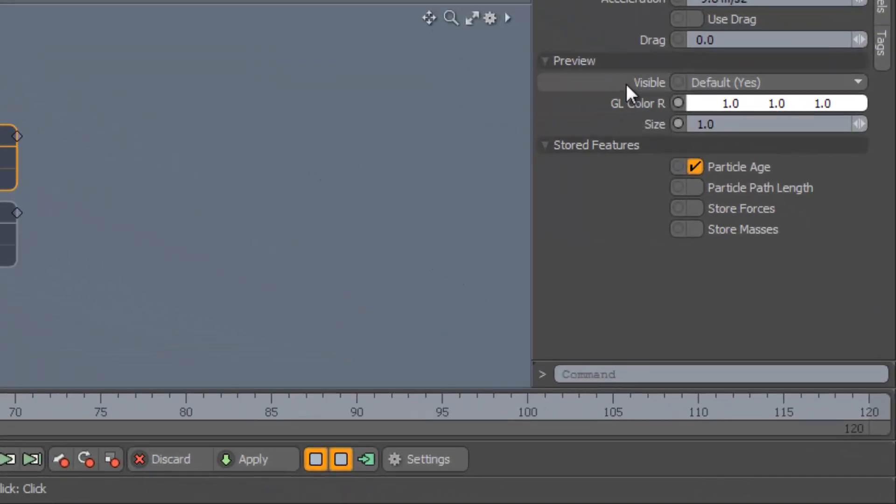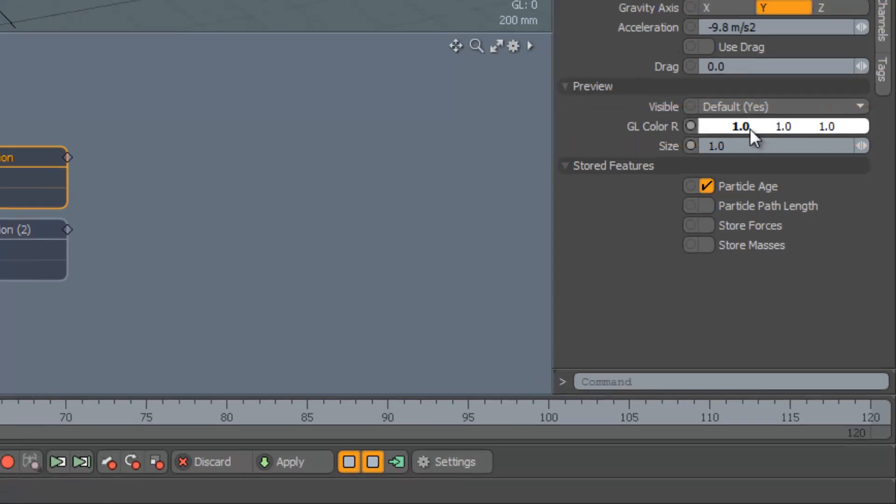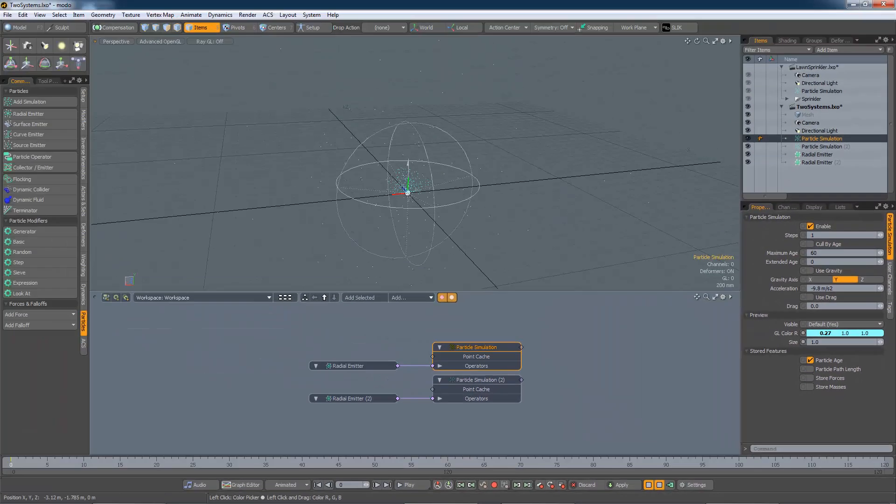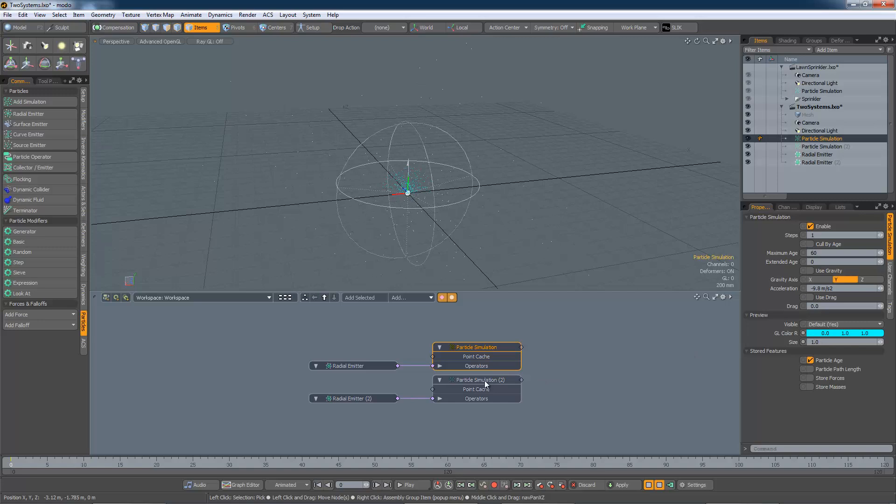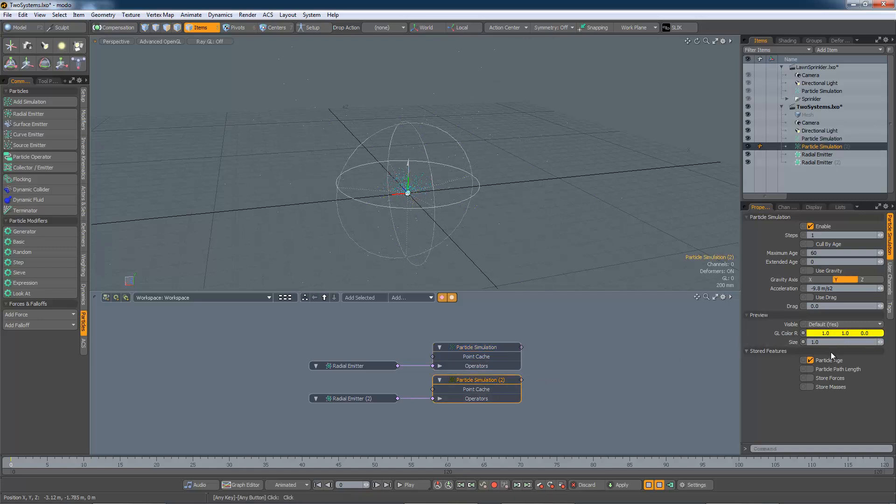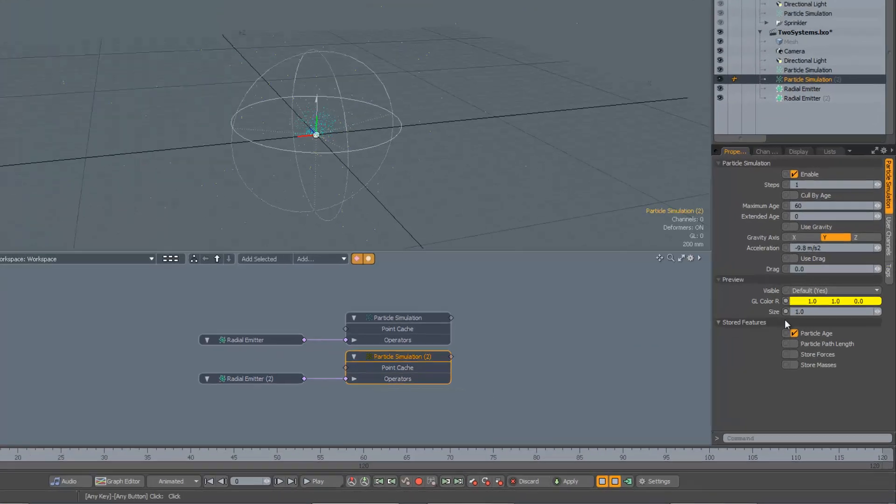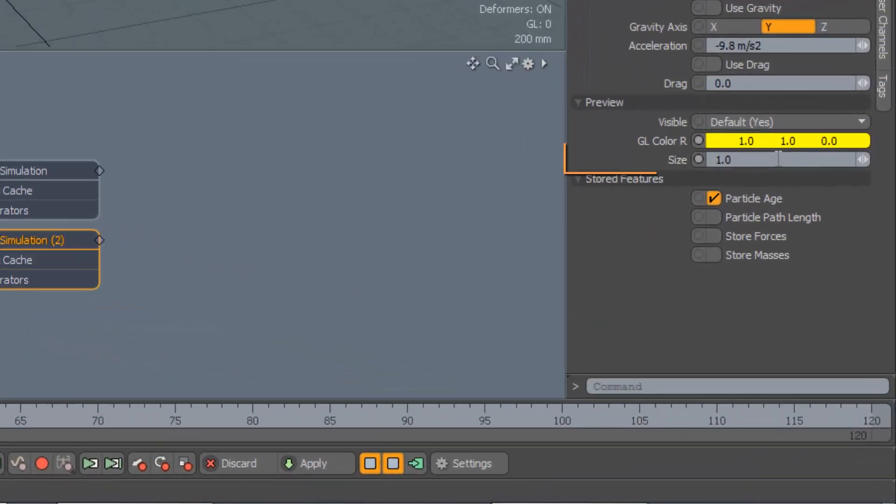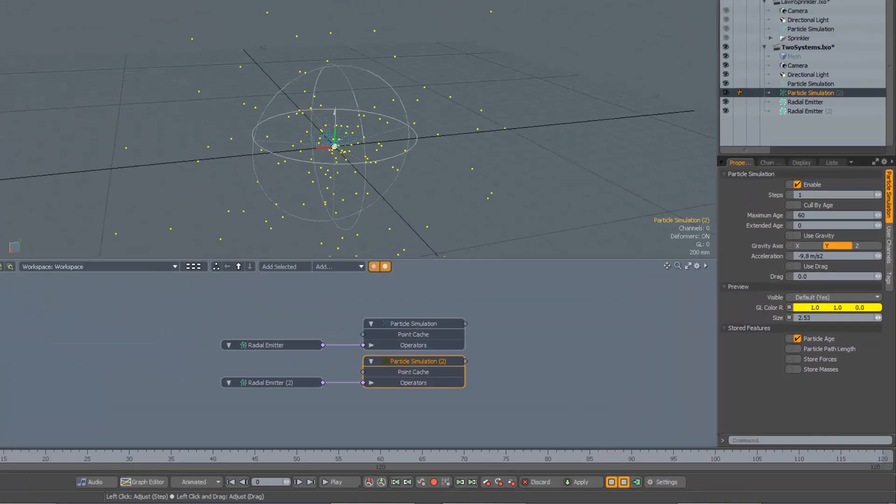I can change the colour of the particles being emitted into the first simulation, and similarly into the second simulation. Now we can see which particles are which, but they could also do with being a bit bigger. So let's do that.